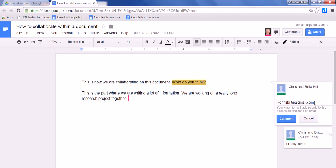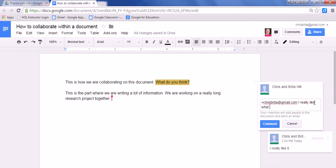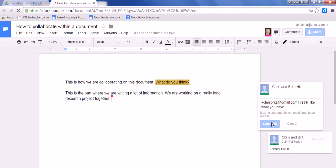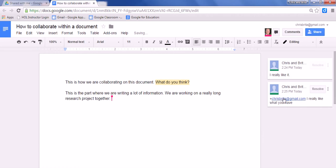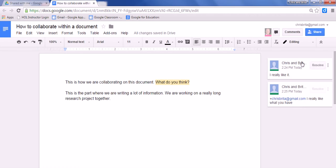So in this case, I can write, I really like what you have. And now when I comment here, this is going to send an email to them and it's also going to say, I really like what you have.